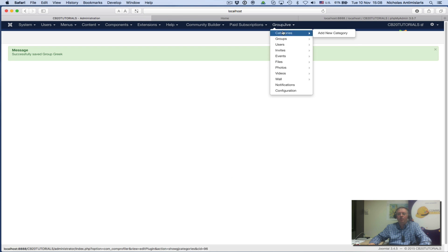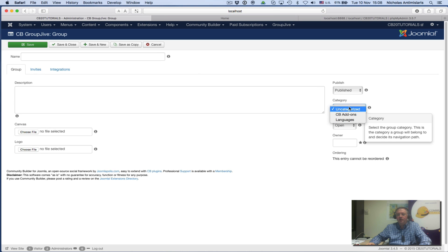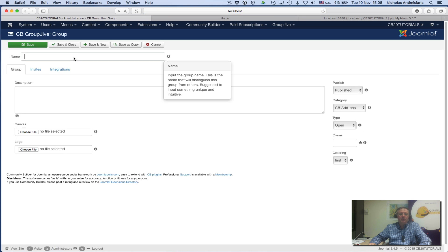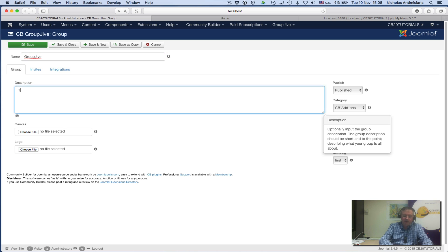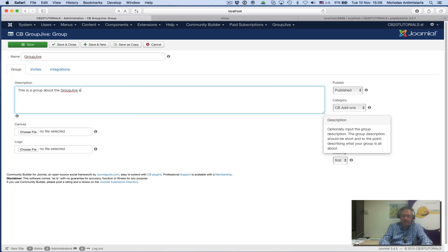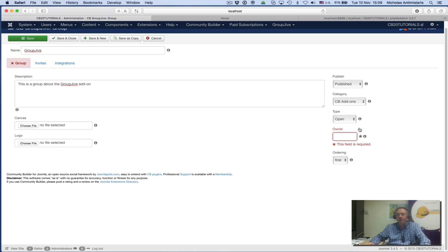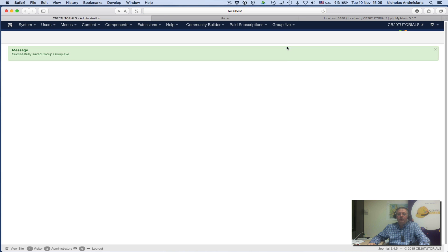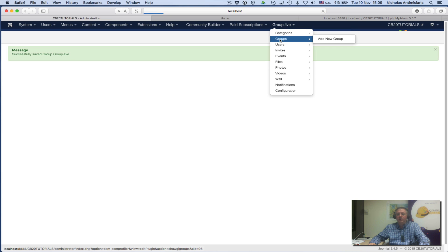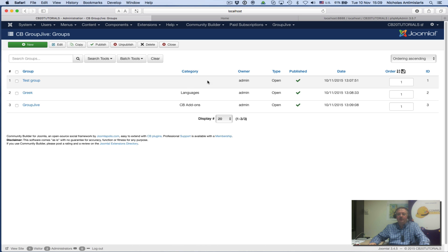Let's add one more group. Put this in the Add-ons group and call it GroupJive: 'This is a group about the GroupJive add-on.' Owner ID 801, save and close. Now in the groups area I see I have three groups I created—one doesn't have a category, and the other two are in the Languages and CB Add-ons categories.